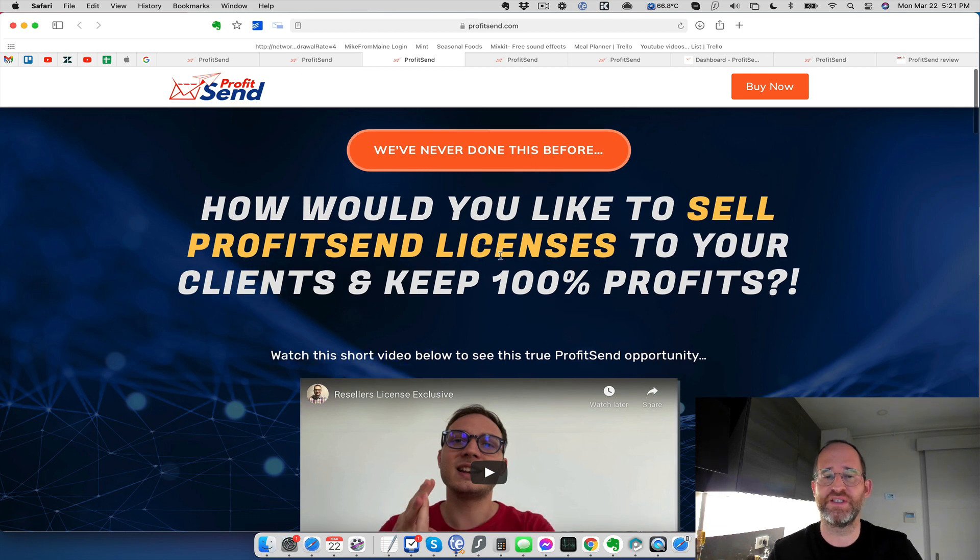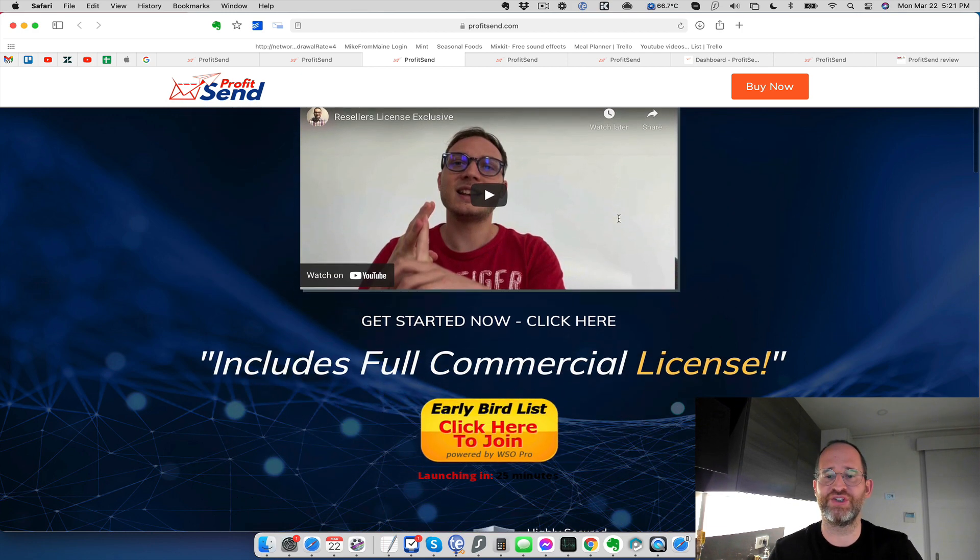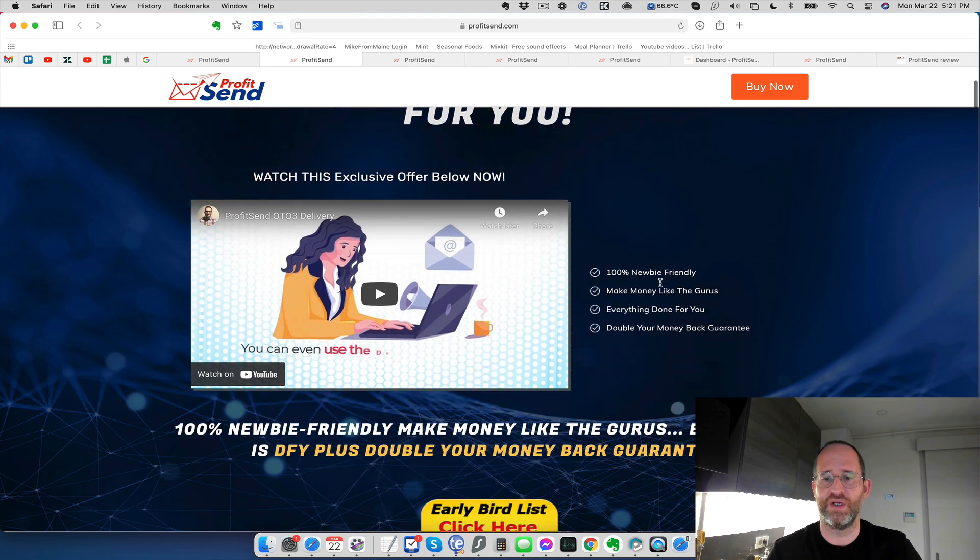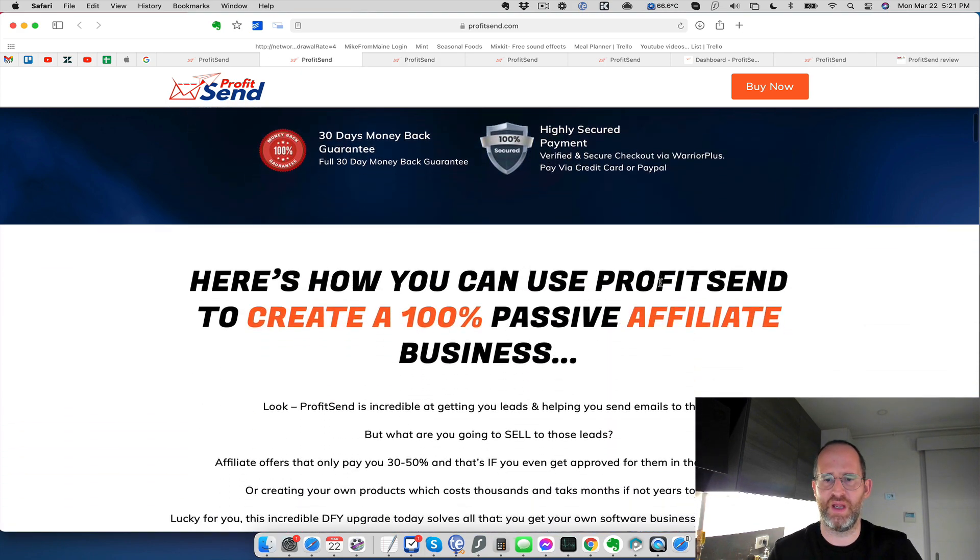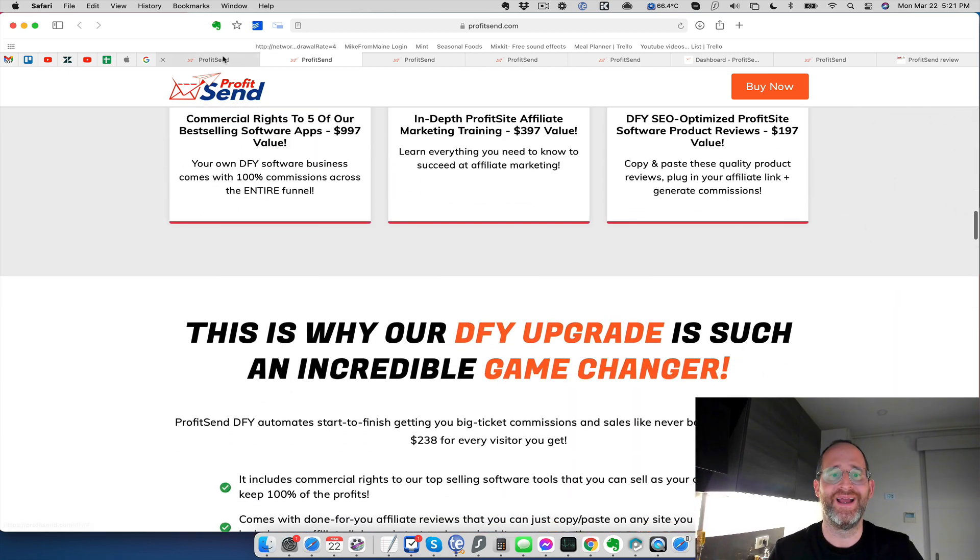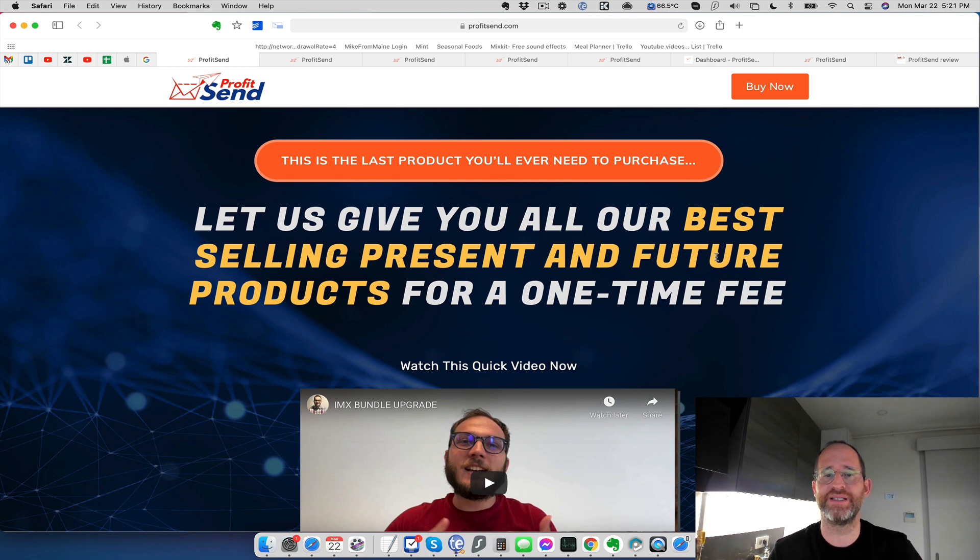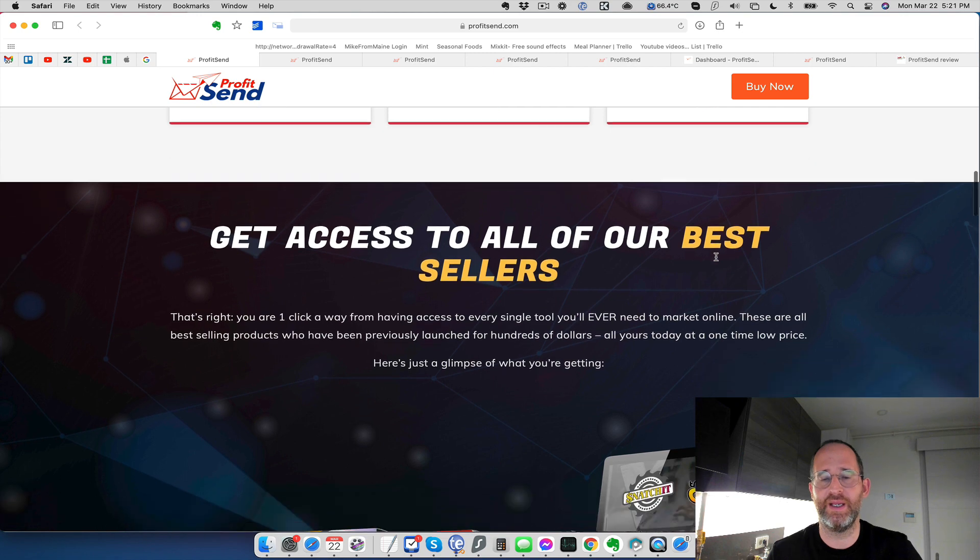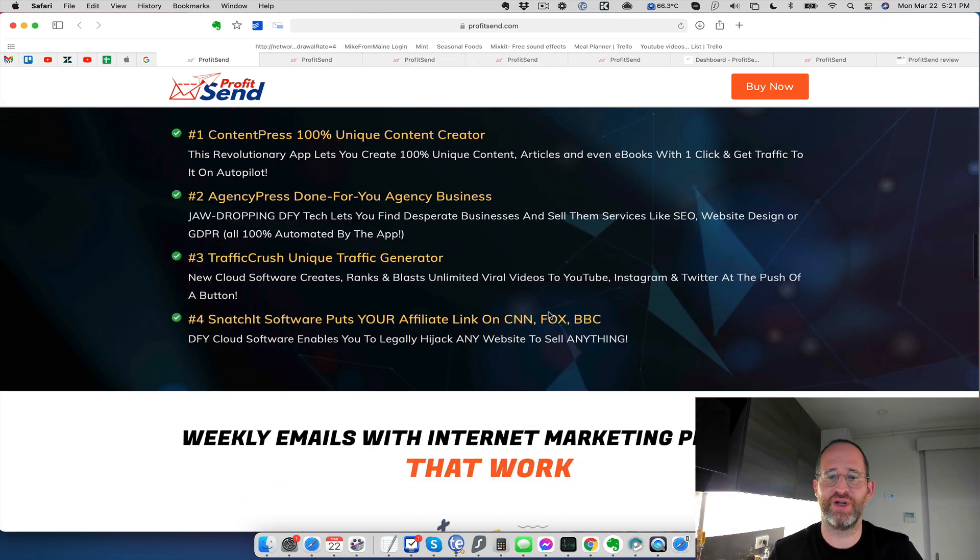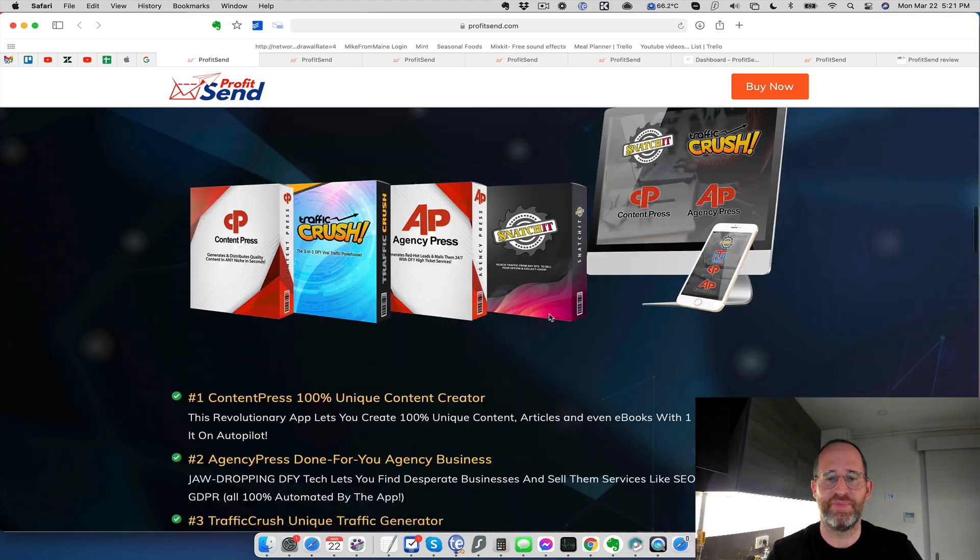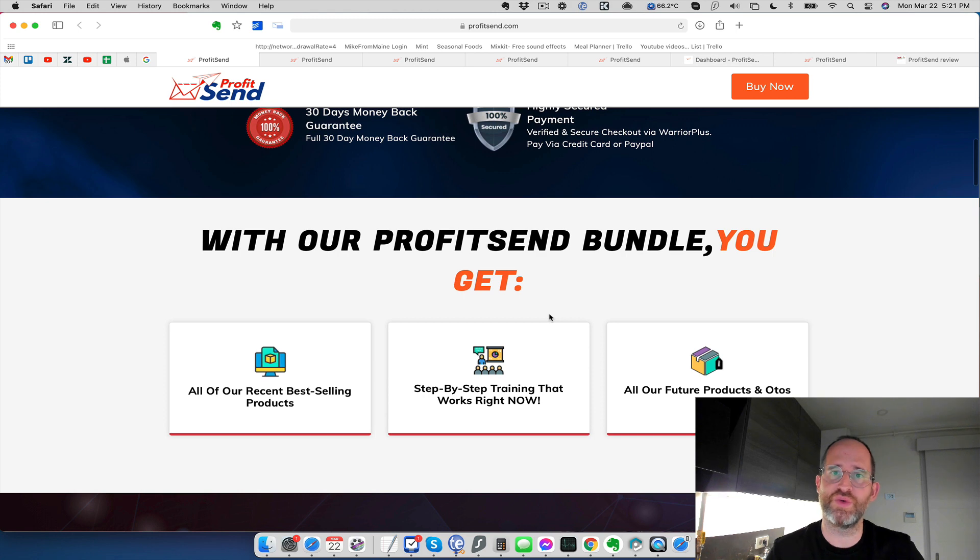Here's the next one, ProfitSend resell licenses. You can actually sell the software and keep 100% of the profits. The next one here is going to give you, it looks like a make money online program affiliate marketing business here. So if you want to learn that as well. And then there's one last OTO is they're going to give you all of their best-selling present and future products for a one-time fee. And just so you know, in general, Radu's products are always fairly low price. So I don't think you're going to get hit with something that's too high there. But yeah, those are all the OTOs. Pick and choose which ones you want. You don't have to get them all or any of them if you don't want to.